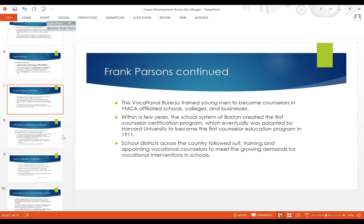Frank Parsons also helped kick off the establishment of counselor certification programs. Within a few years of his work, the Boston school system created the first counselor certification program, and it was adopted by Harvard University, which became the first counselor education program in 1911. Shortly after, school districts across the country were quickly following suit, training and appointing vocational counselors within the school setting on a growing and consistent basis.